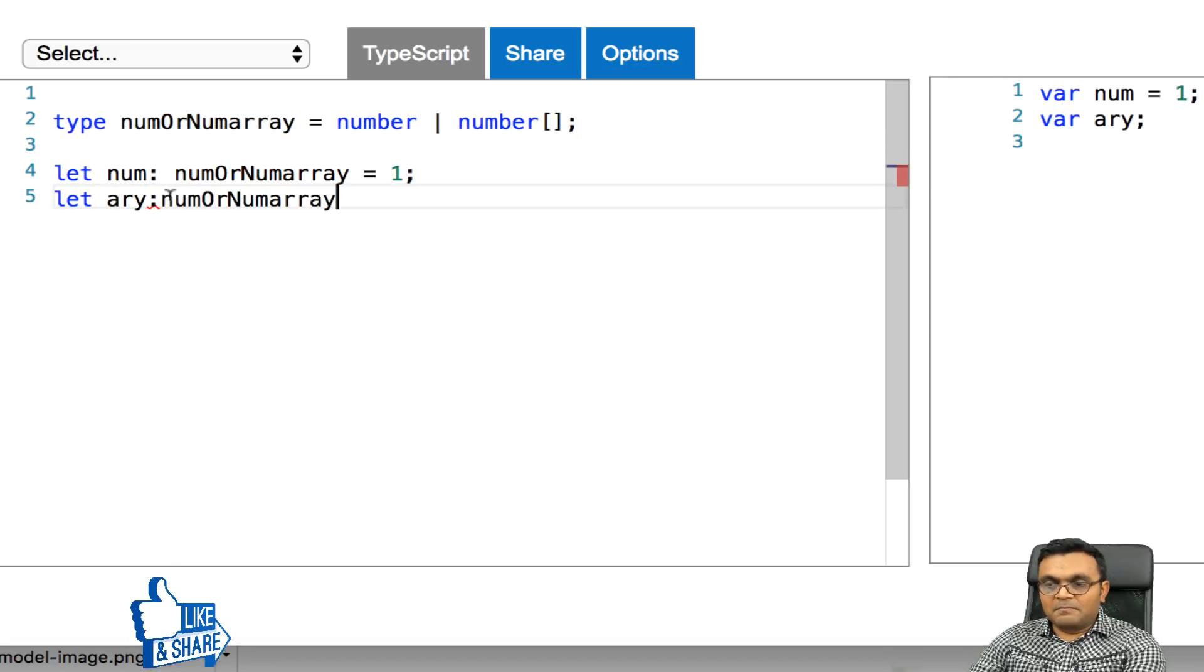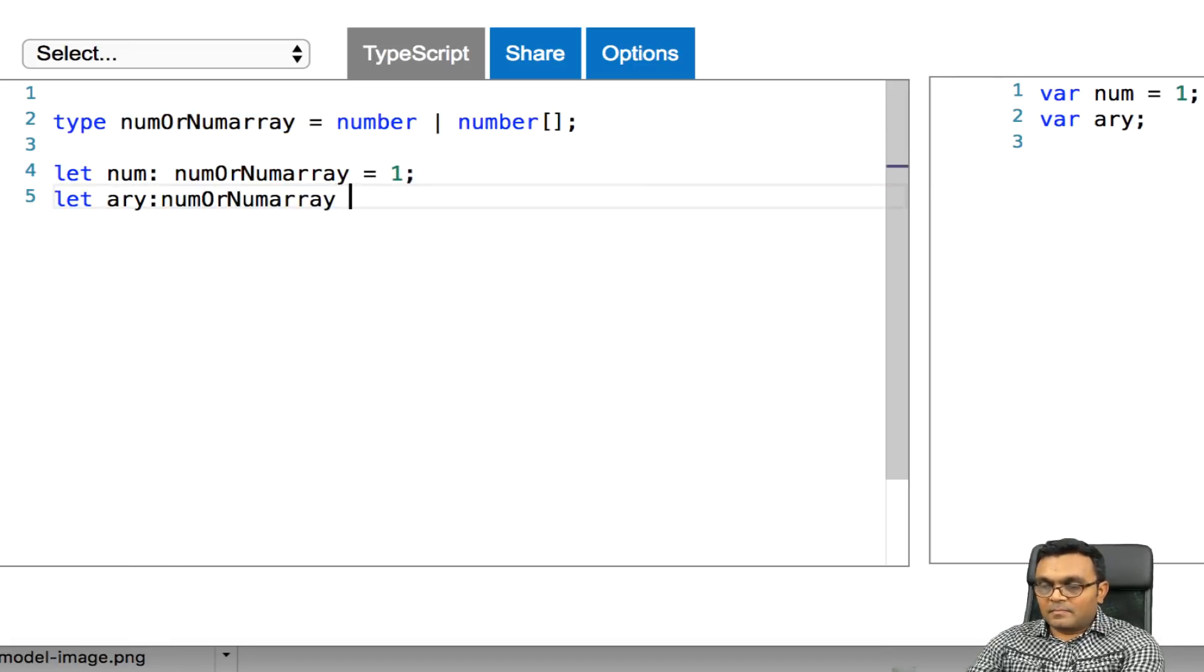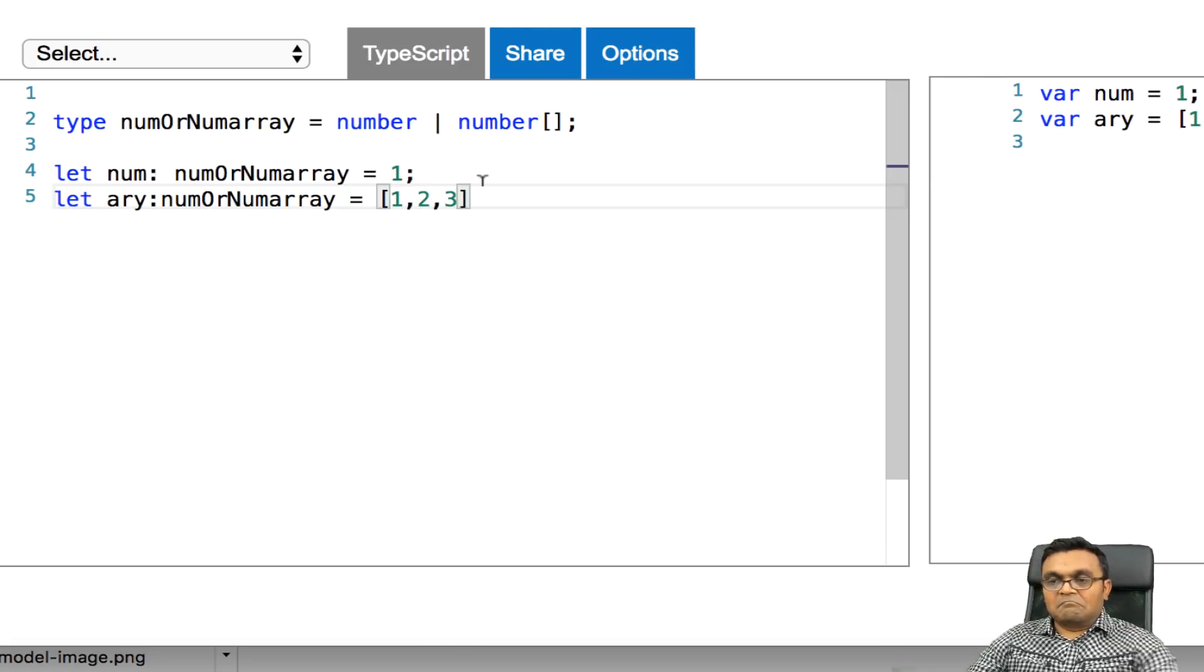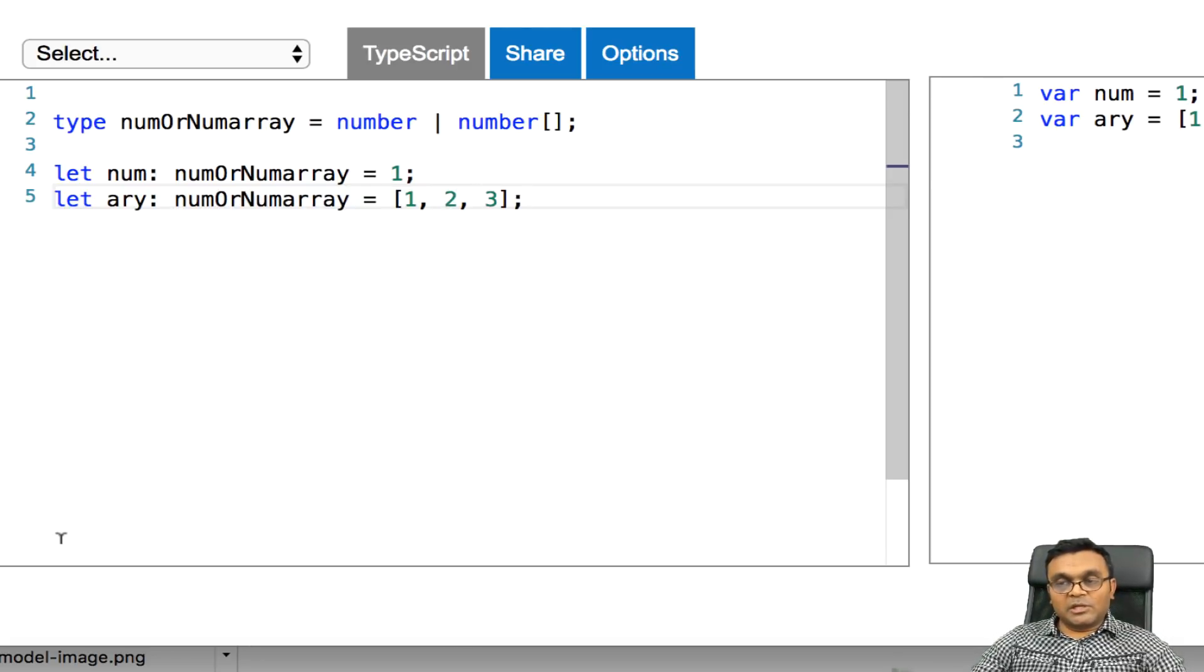Which is a number arrays. It won't complain.